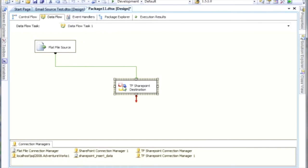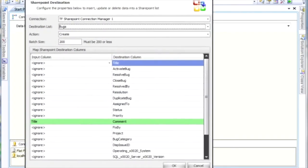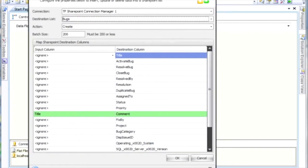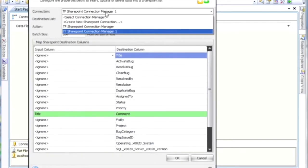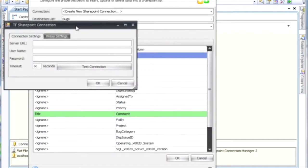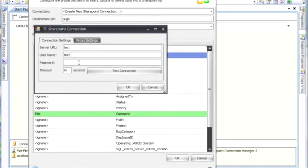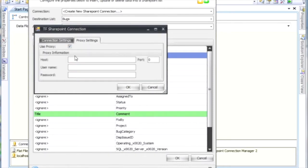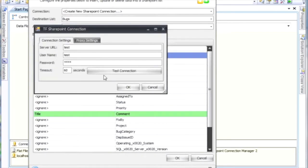I've already set up my SharePoint destination, but to go back a little bit, what I've done is I've selected a connection manager. If you don't have a connection manager, you can click on Create New SharePoint Connection and fill out all this data. If you need a user proxy, you can use that there. When you're all finished filling out your data, you can click on Test Connection. If it succeeds, you're good to go. If not, it will tell you what the issue is.